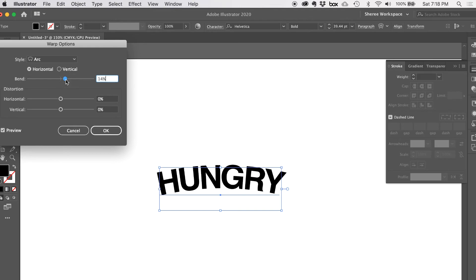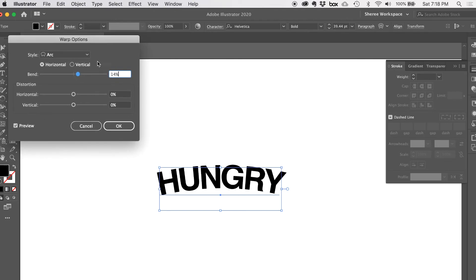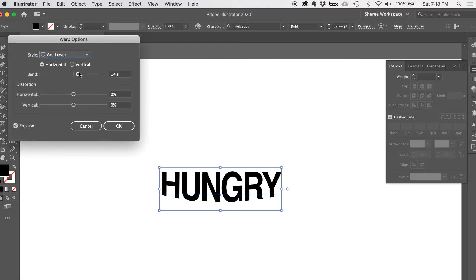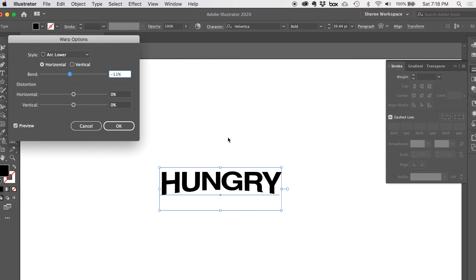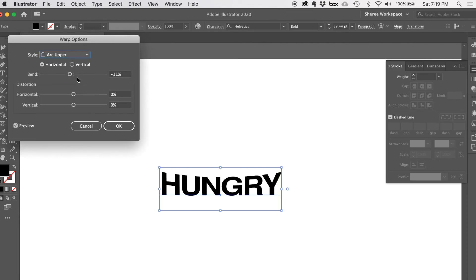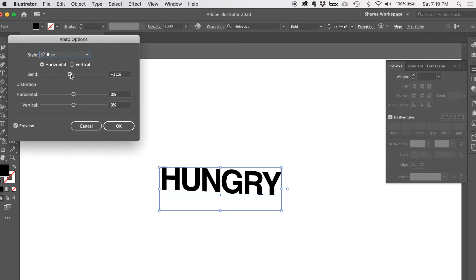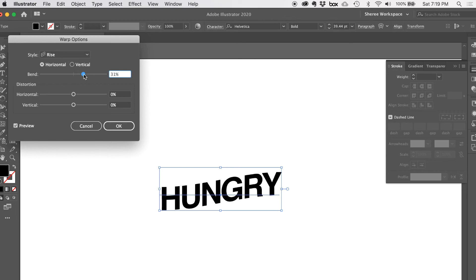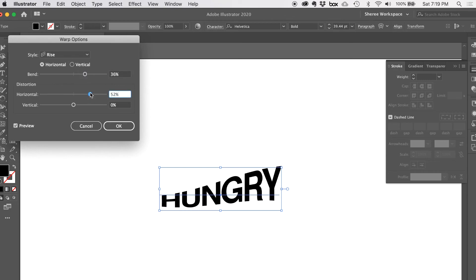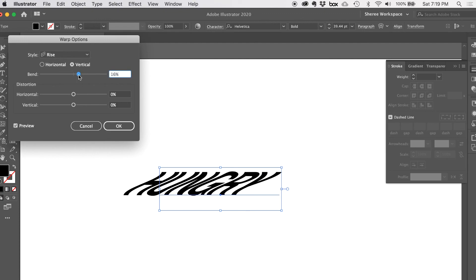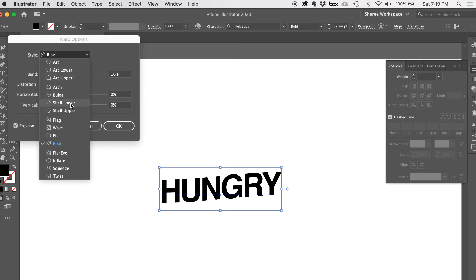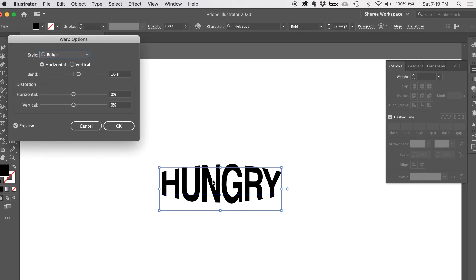Once you're in the warp control panel, you can switch between styles. The default setting is really heavily curved, which is often too much, so bring the bend down. As long as Preview is checked you can see the changes live. Some look better than others — a negative bend can have a cool look. Try 'Upper Arc' and others. The distortion controls (vertical and horizontal) I usually don't touch much, but you can experiment.